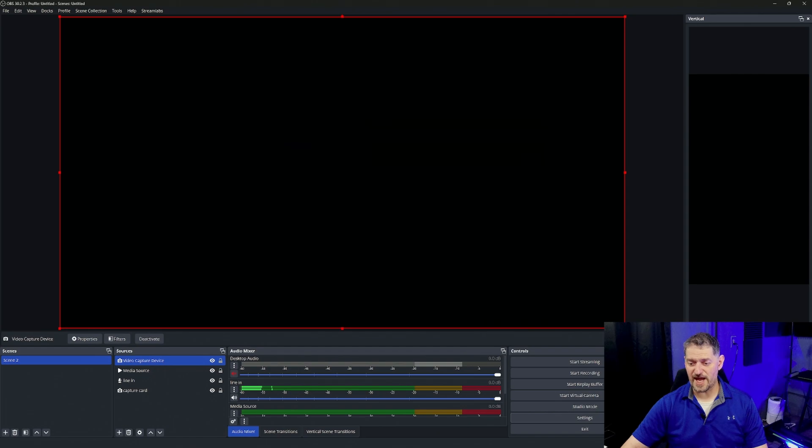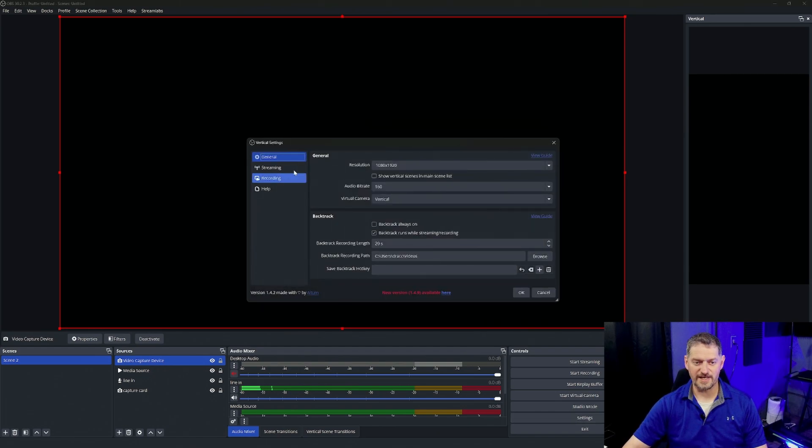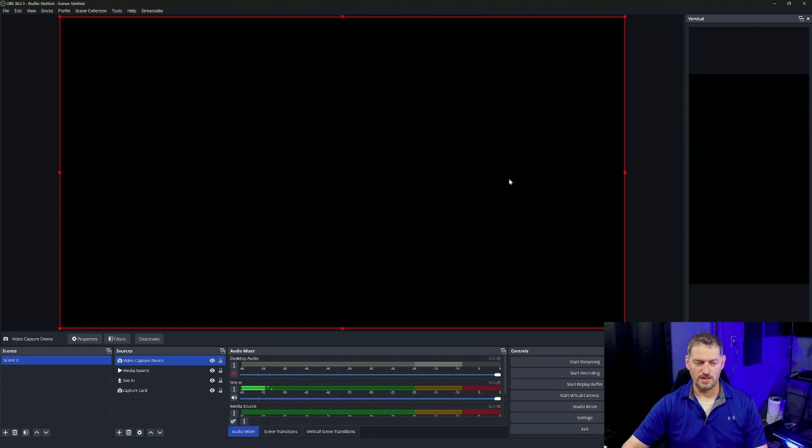You can also do this with the ATEM, the ATEM vertical one if you want. Same way. Settings, streaming, and then your stream key and your server.